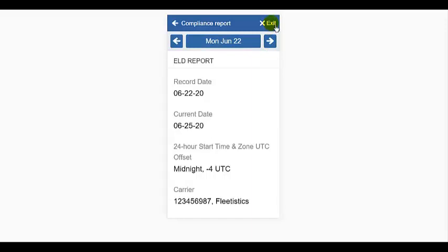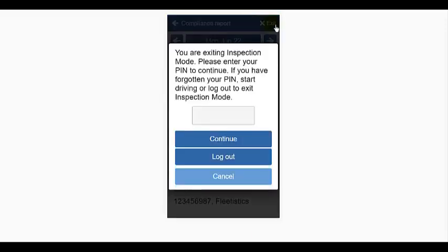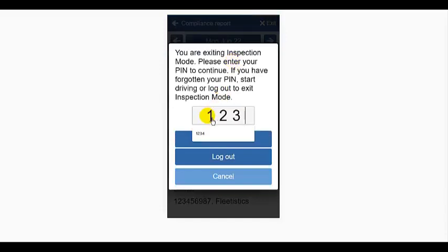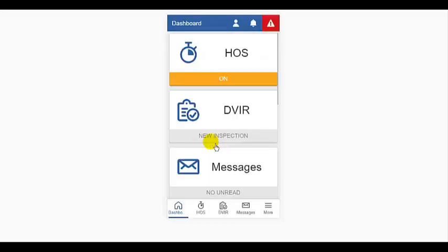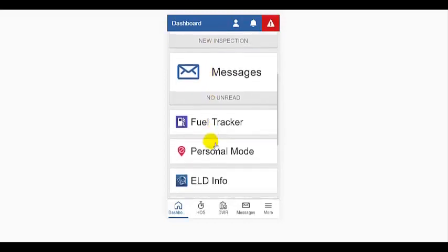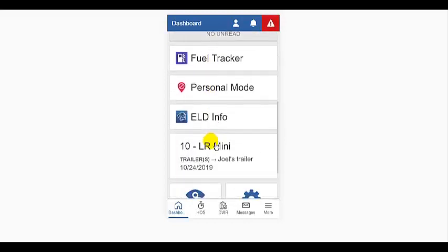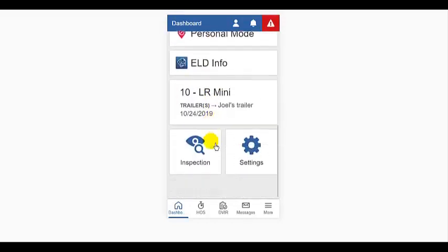When they hand the tablet back to you, you then remove it from inspection mode by tapping exit. If you have set a PIN at that point, you'll be prompted to re-enter the PIN to get out of inspection mode and be returned to the dashboard.